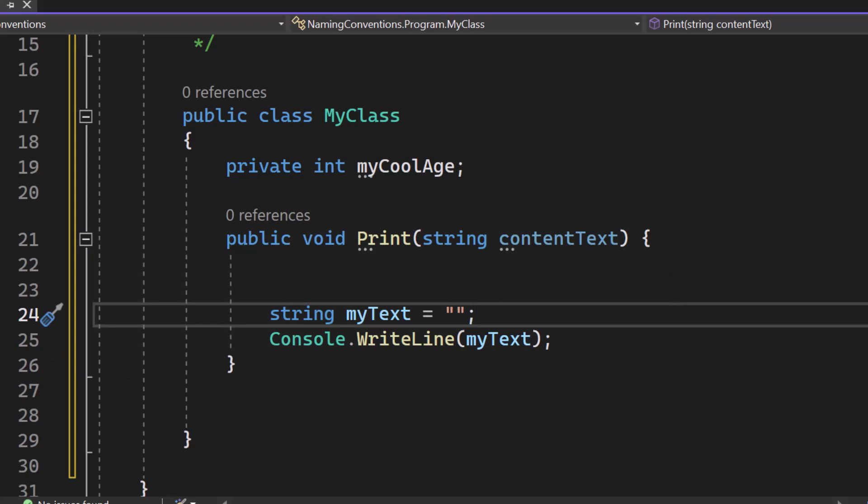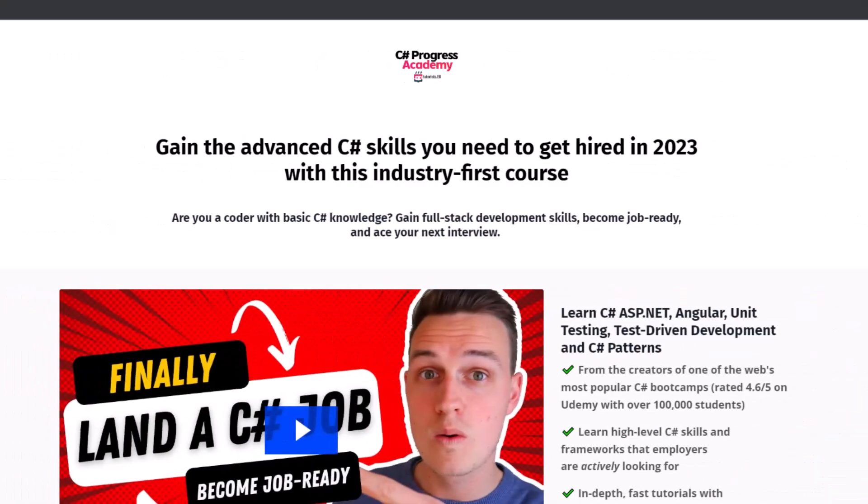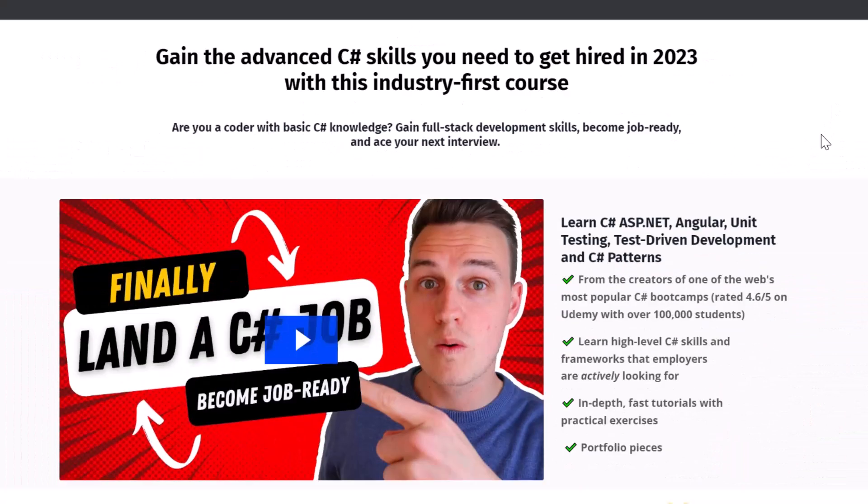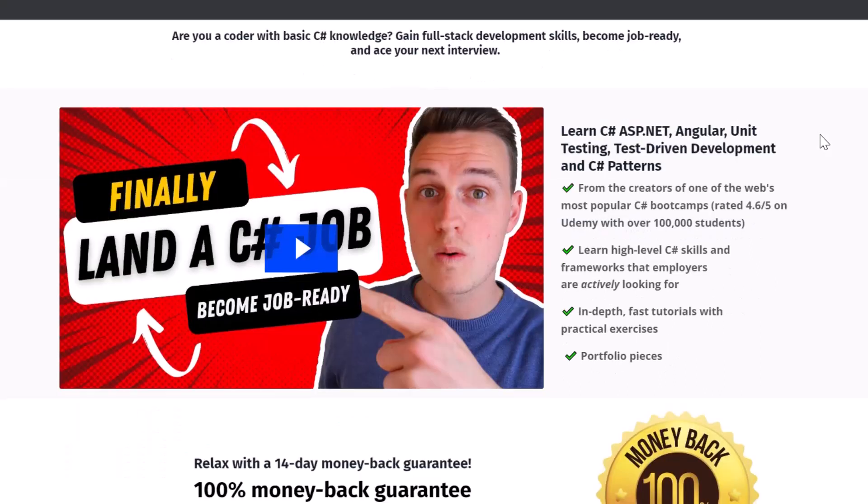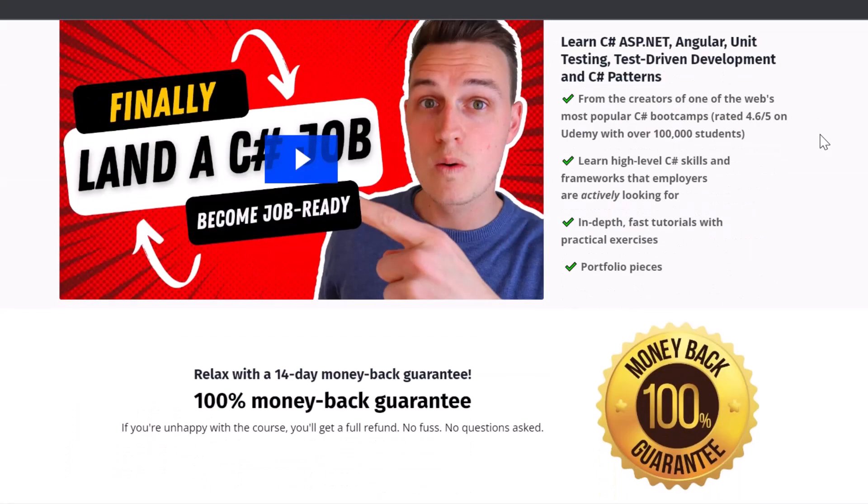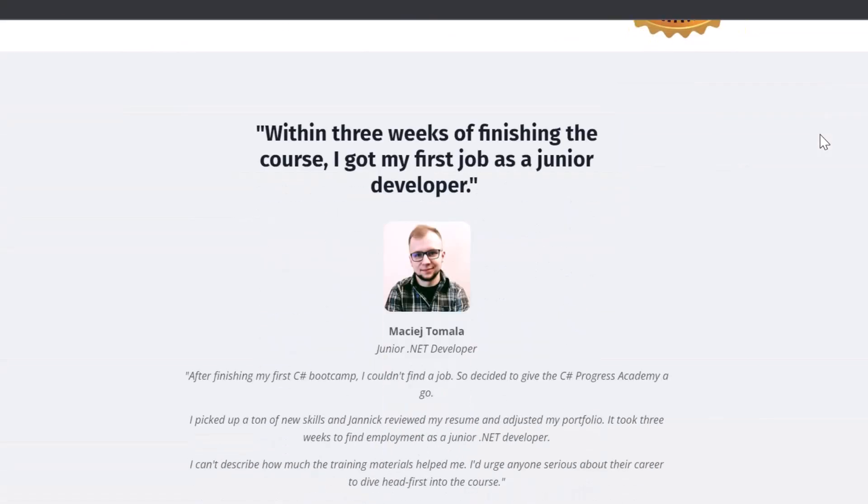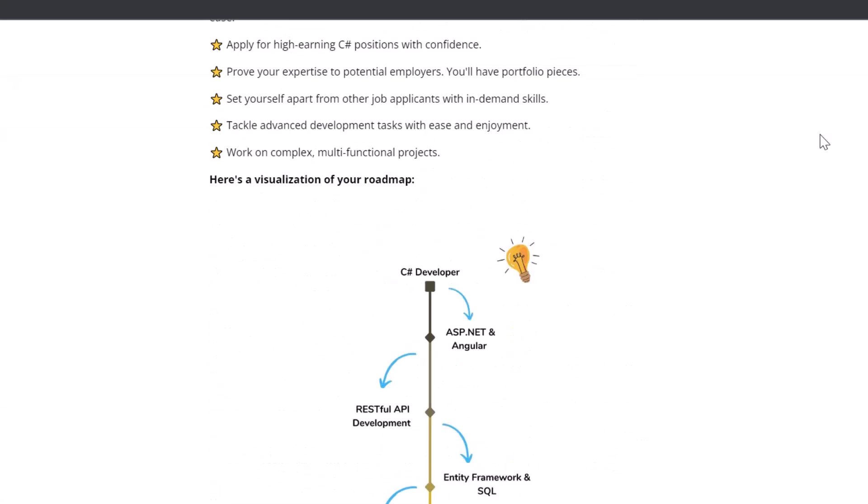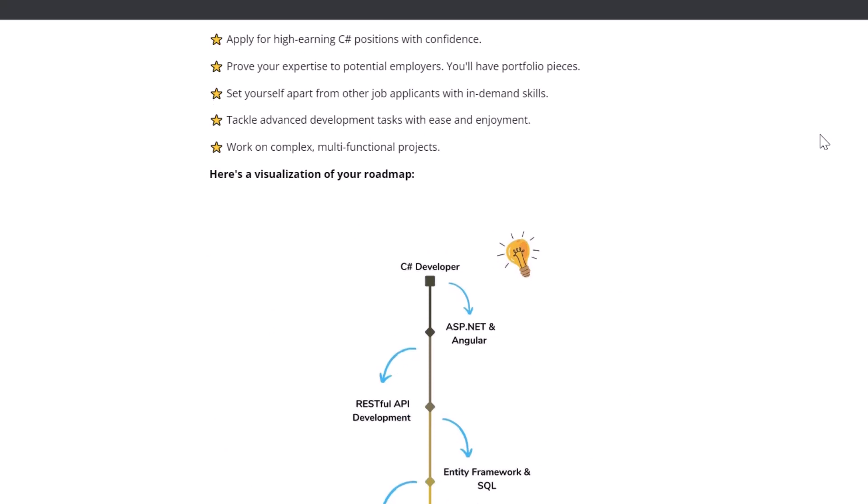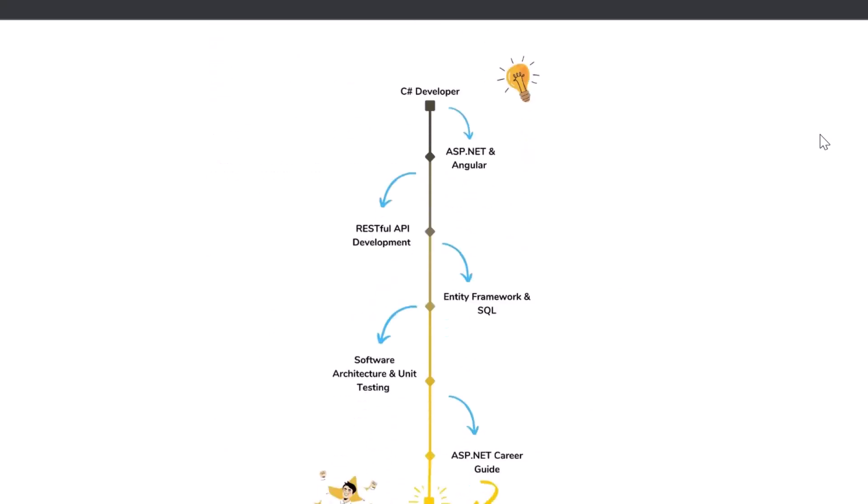Great, so let's move on and talk about prefixes. But before we move on, let me show you our C Sharp Progress Academy. It is a self-paced online video course that teaches you C Sharp full stack web development with Angular, unit testing, and even C Sharp software design patterns. We offer a 14 day money back guarantee and I'm absolutely sure that this is the best course that you can take to really accelerate your C Sharp career because you will learn everything you need to know to get hired as a software engineer.